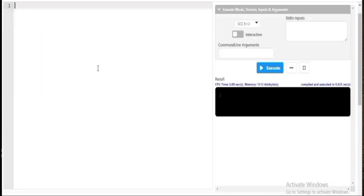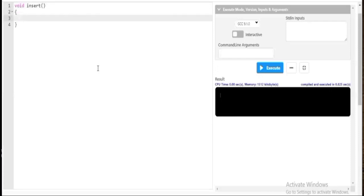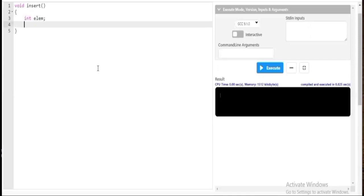Starting with the insert function - how do you insert an element inside a queue? First I have to create a variable called 'element' to store it. Initially I'll put a condition: if the queue is full I cannot insert an element. So if r is equal to size minus one - size being five, or four as shown in the slide with four elements in the queue - I'll display a statement that the queue is full.